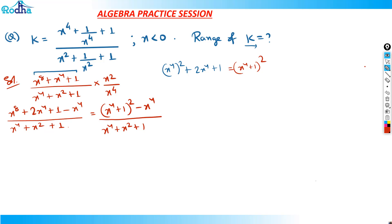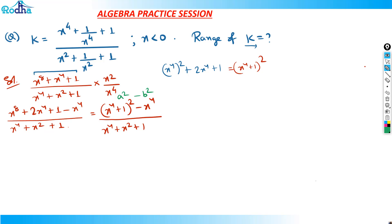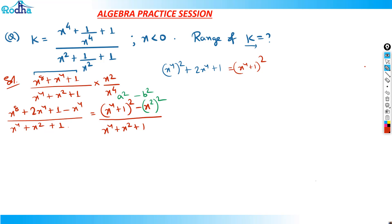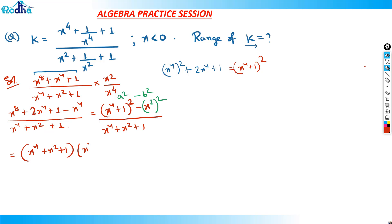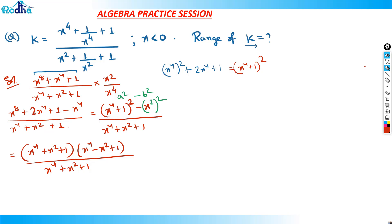Now I can get x⁴ as (x²)², so I can write the numerator in the form a² − b². That gives (x⁴ + 1)² − (x²)², which factors as (x⁴ + x² + 1)(x⁴ − x² + 1). So the expression becomes (x⁴ + x² + 1)(x⁴ − x² + 1) divided by (x⁴ + x² + 1), and of course, multiplied by 1/x².